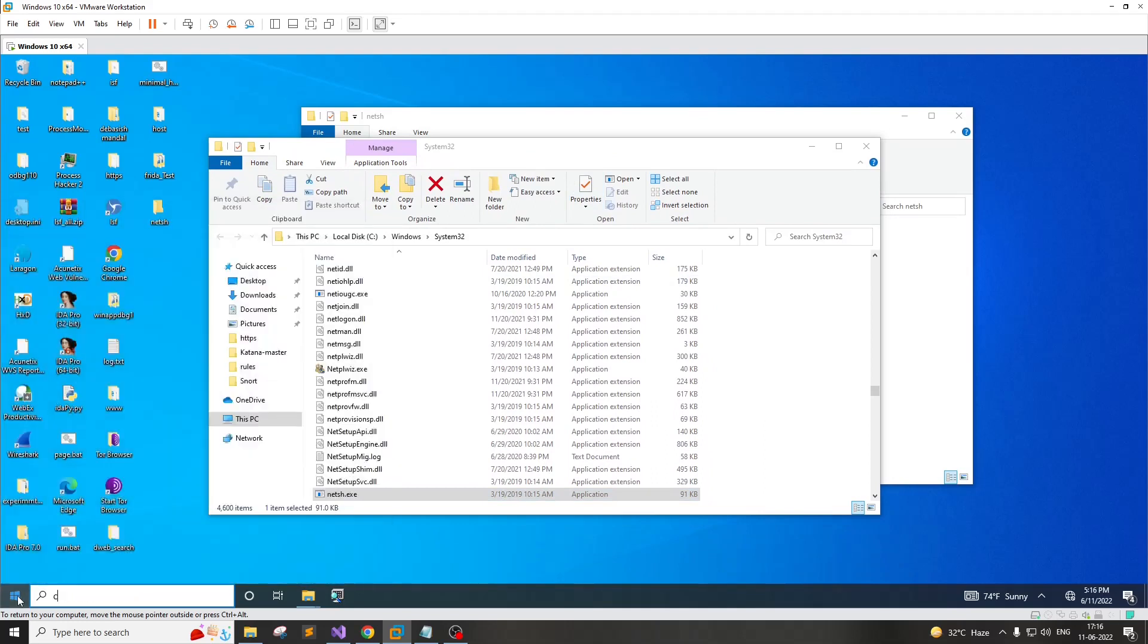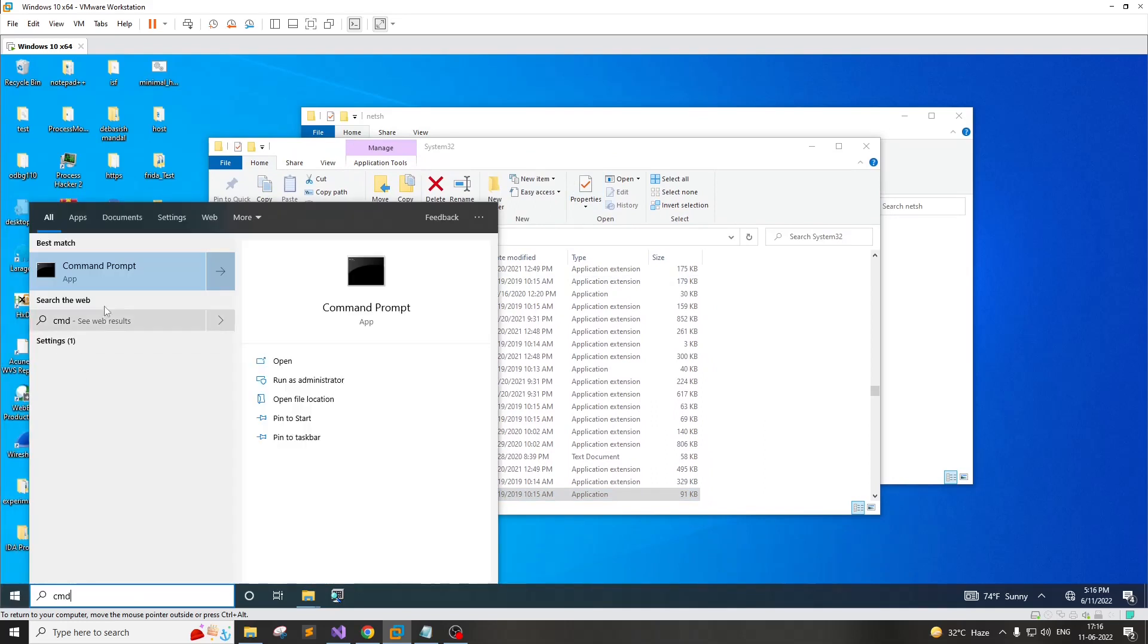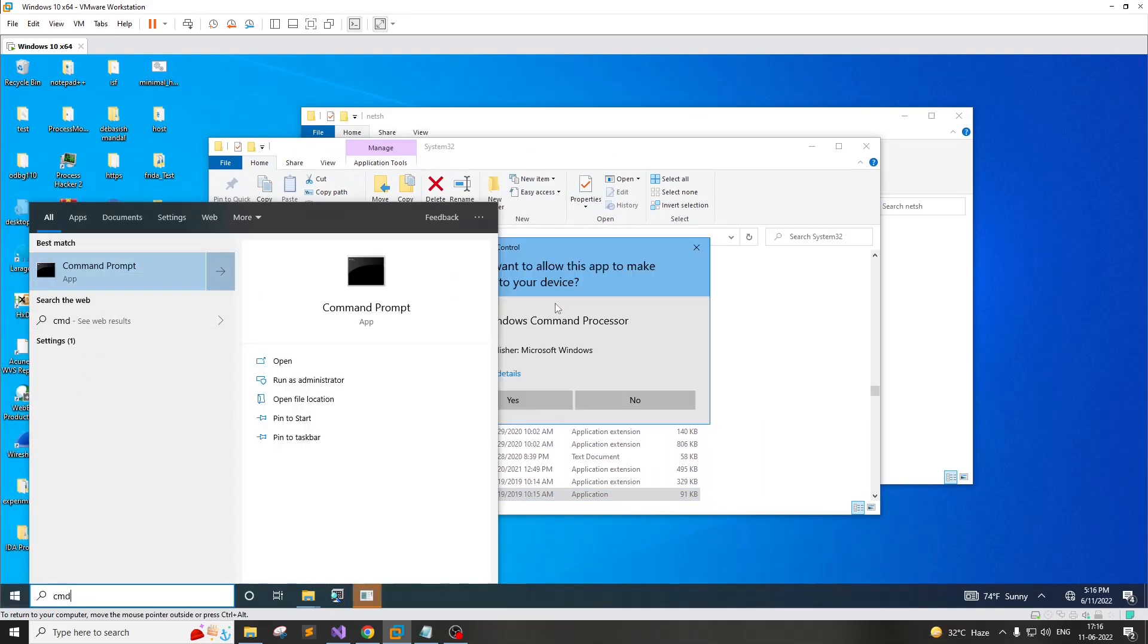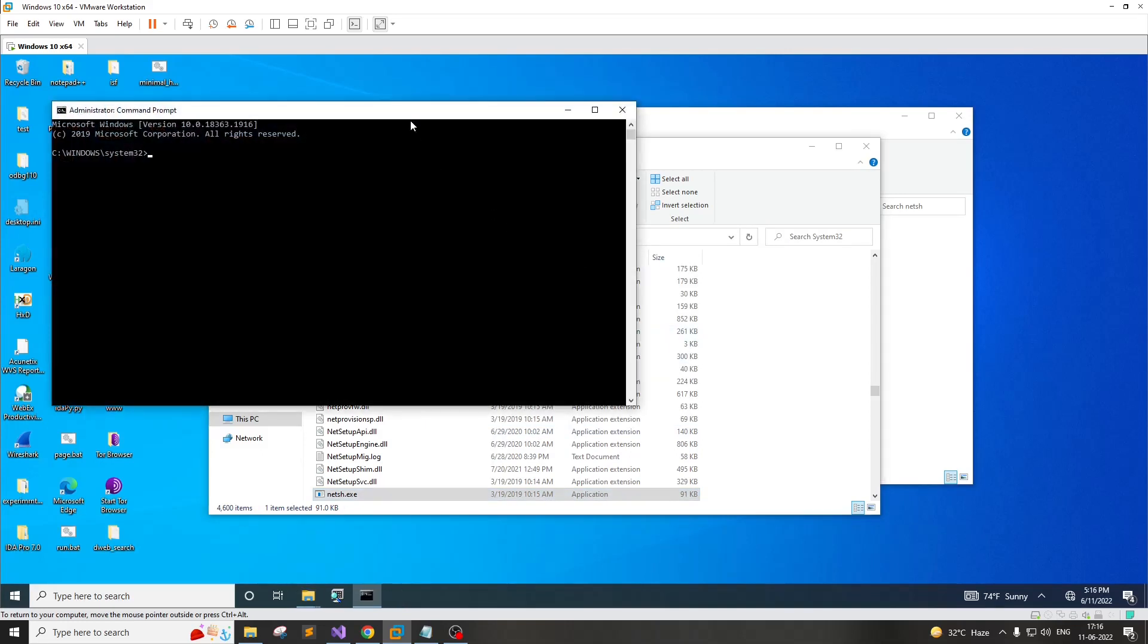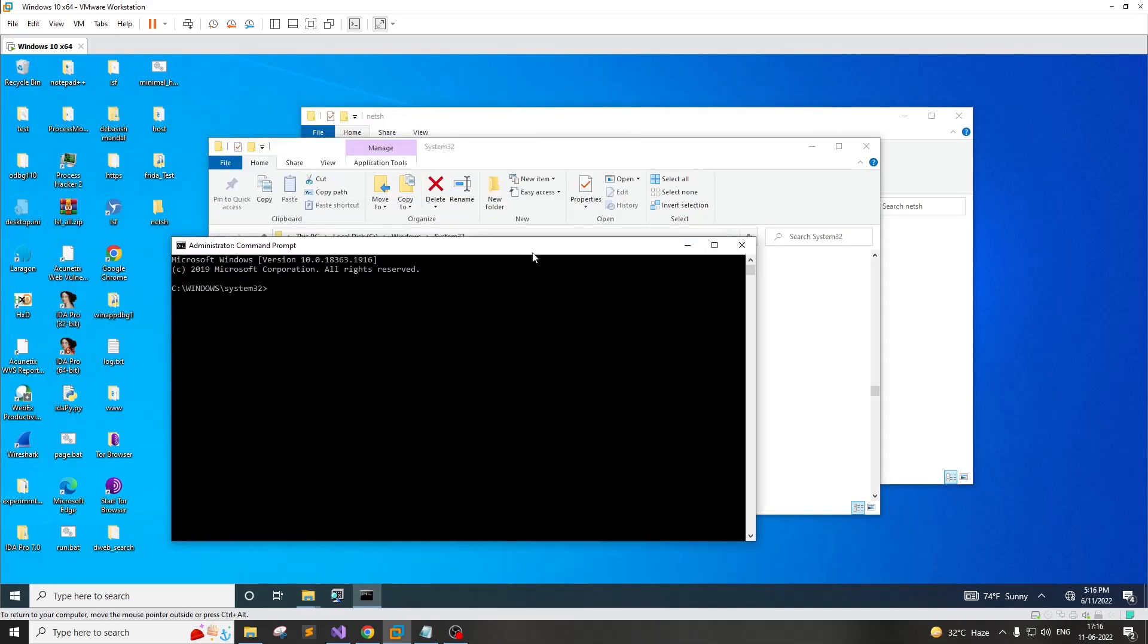We have to use command prompt, run as administrator. We'll execute the first command. This command can be executed through Meterpreter session as well, as we have already pre-assumed the attacker has access to the system. You can ignore this particular message - I was doing some experimentation. By default you should not see any of these.